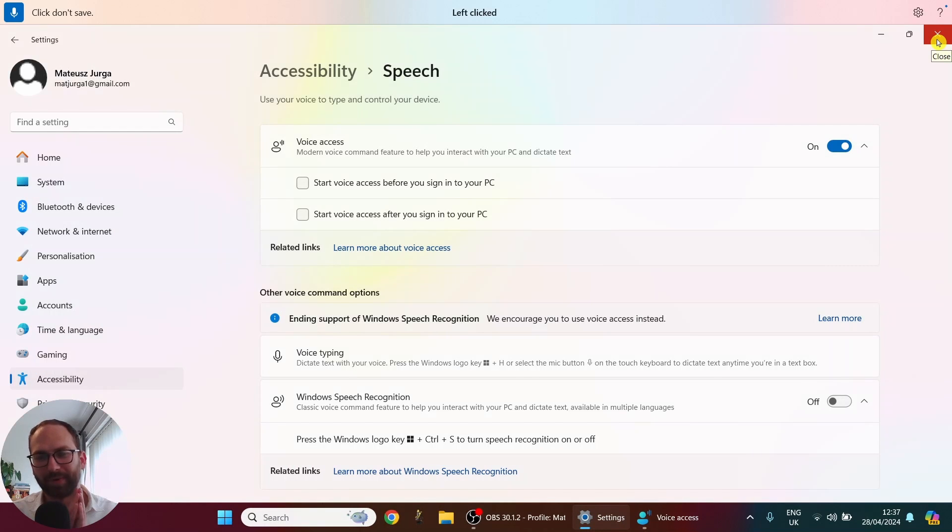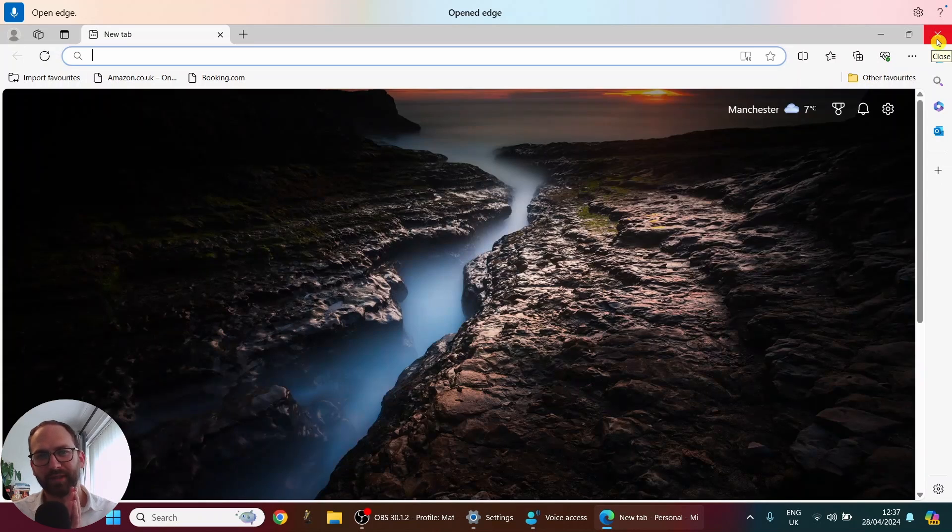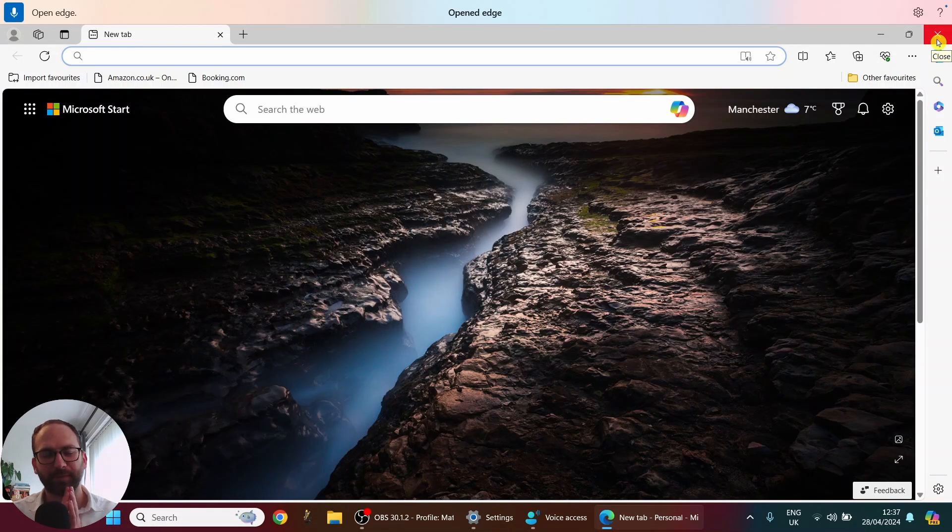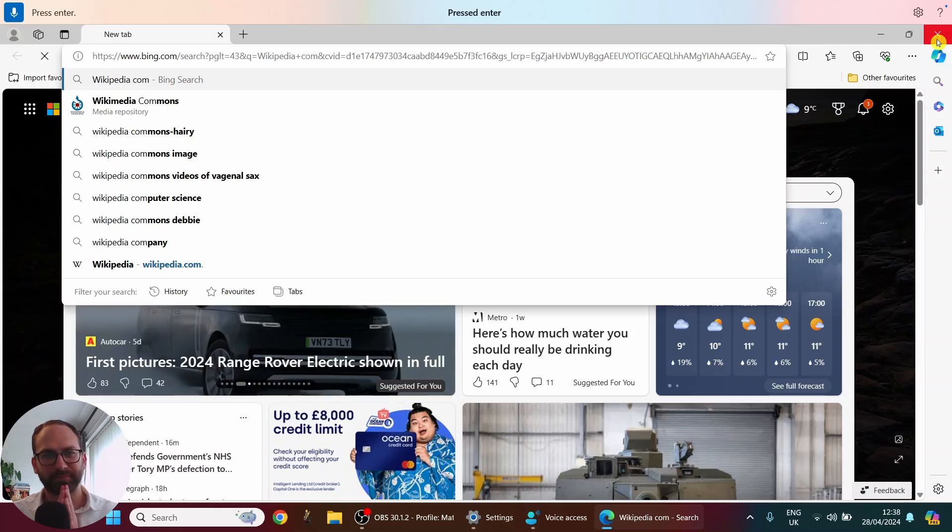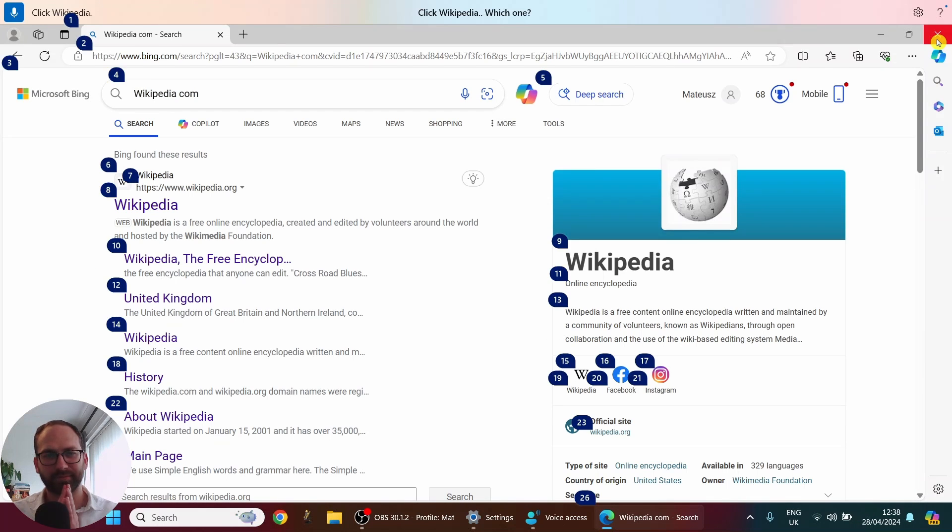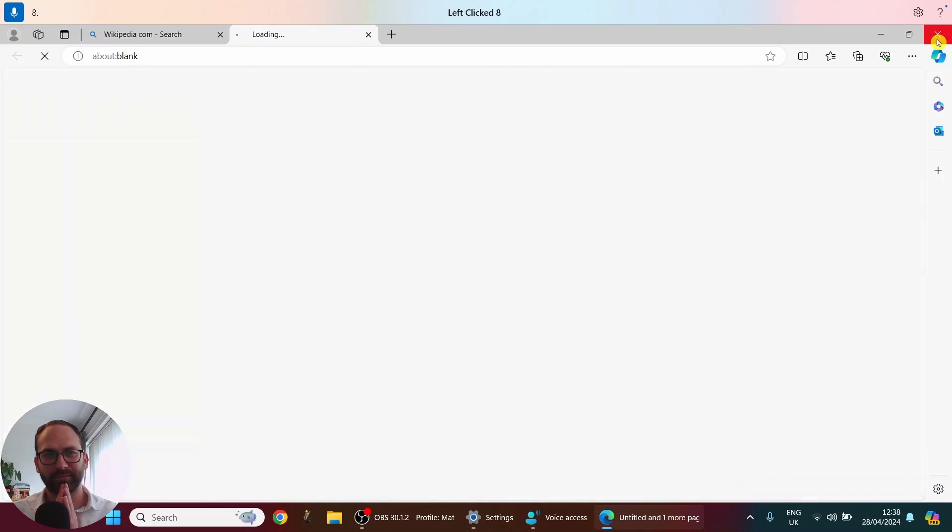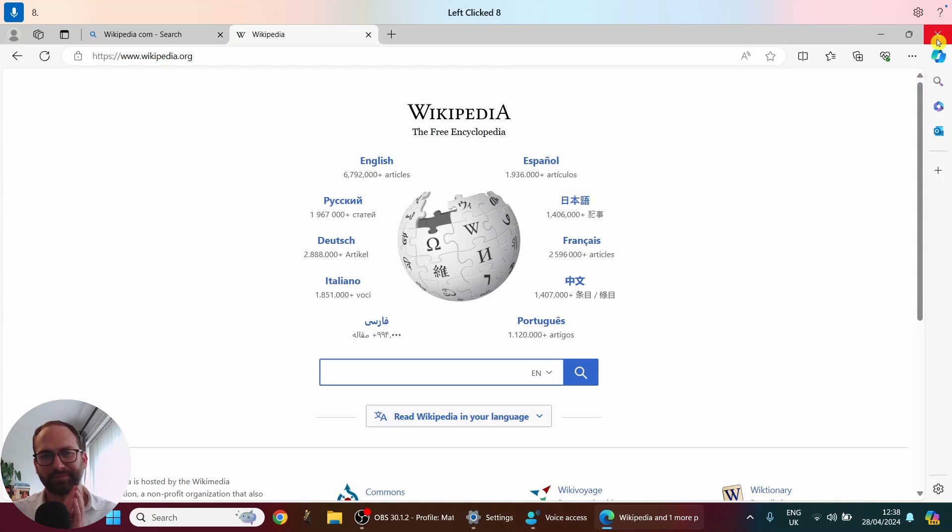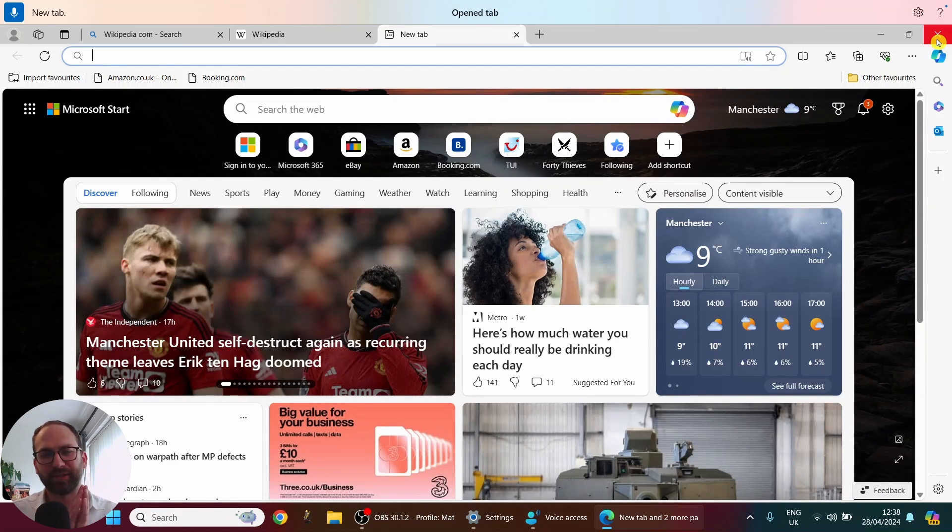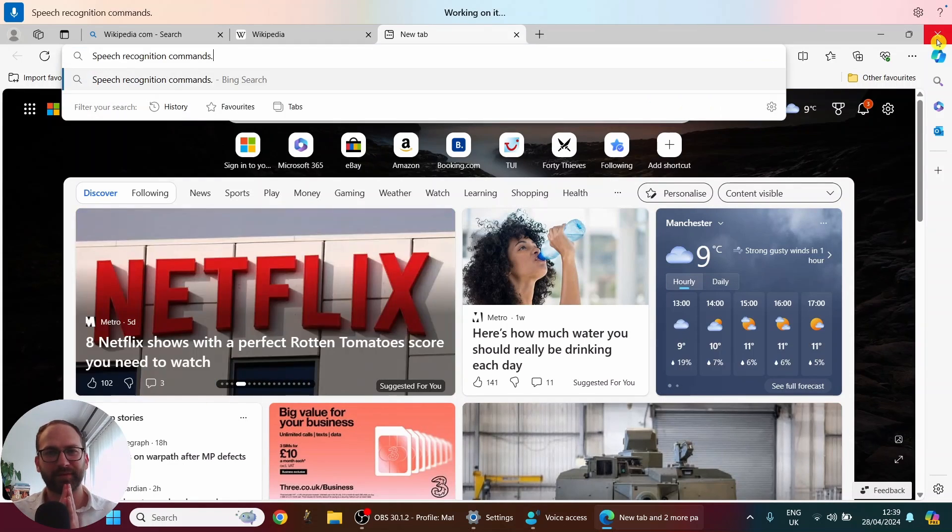Open Edge. Wikipedia dot com. Press enter. Click Wikipedia. New tab. Speech recognition commands. Press enter.